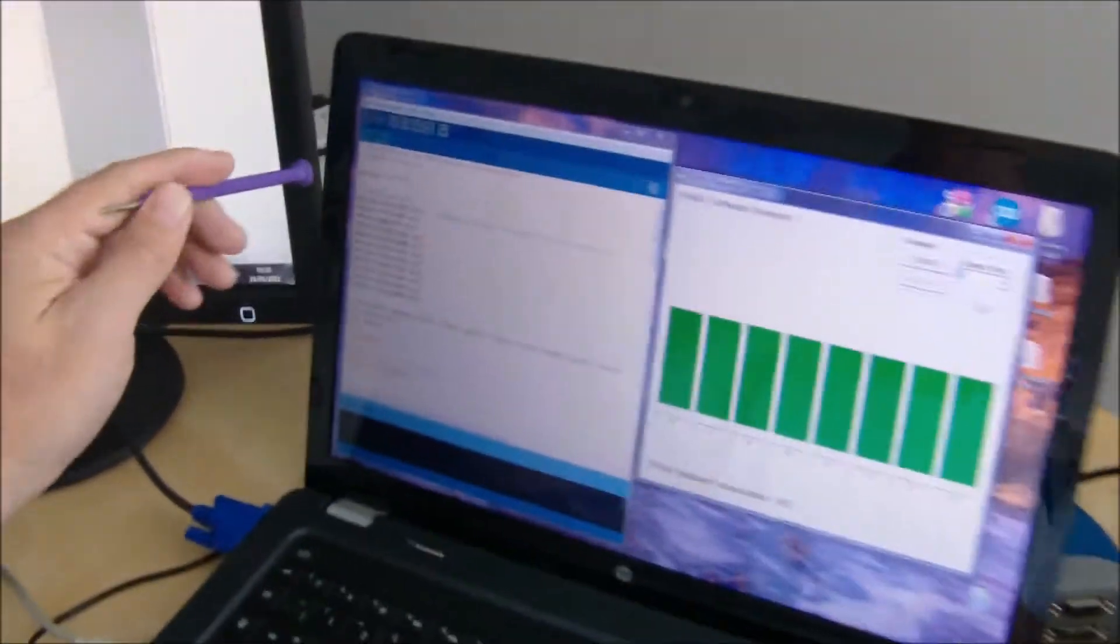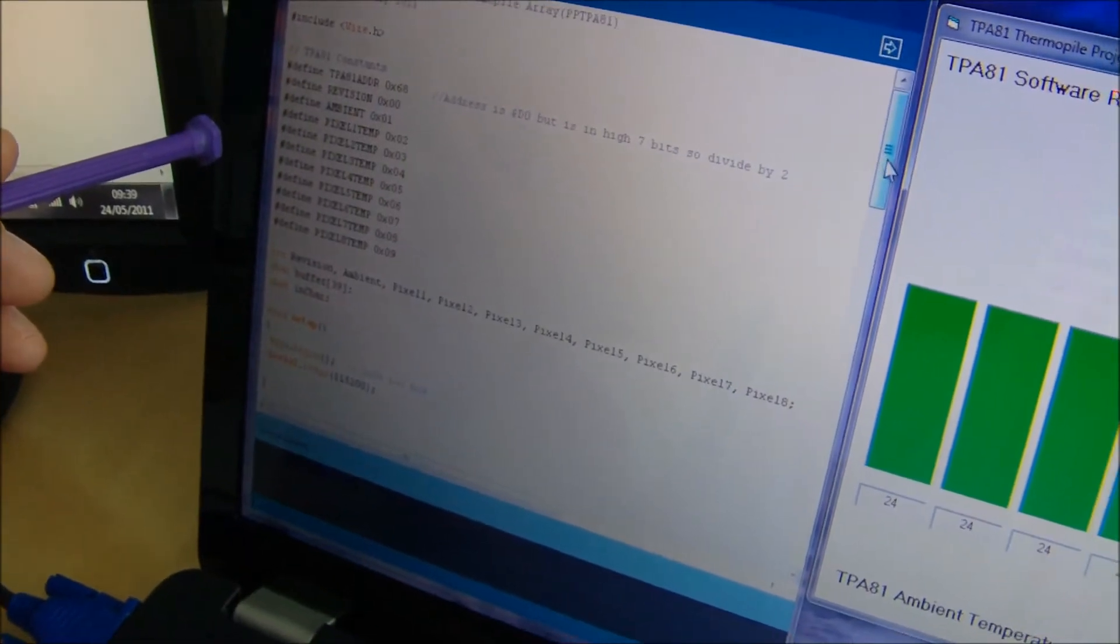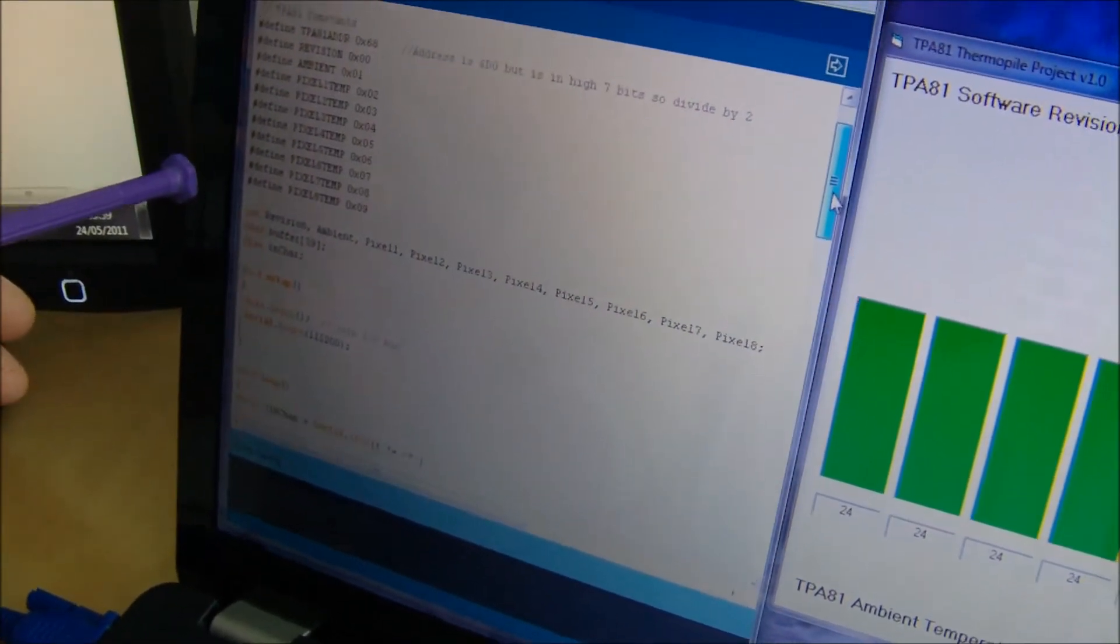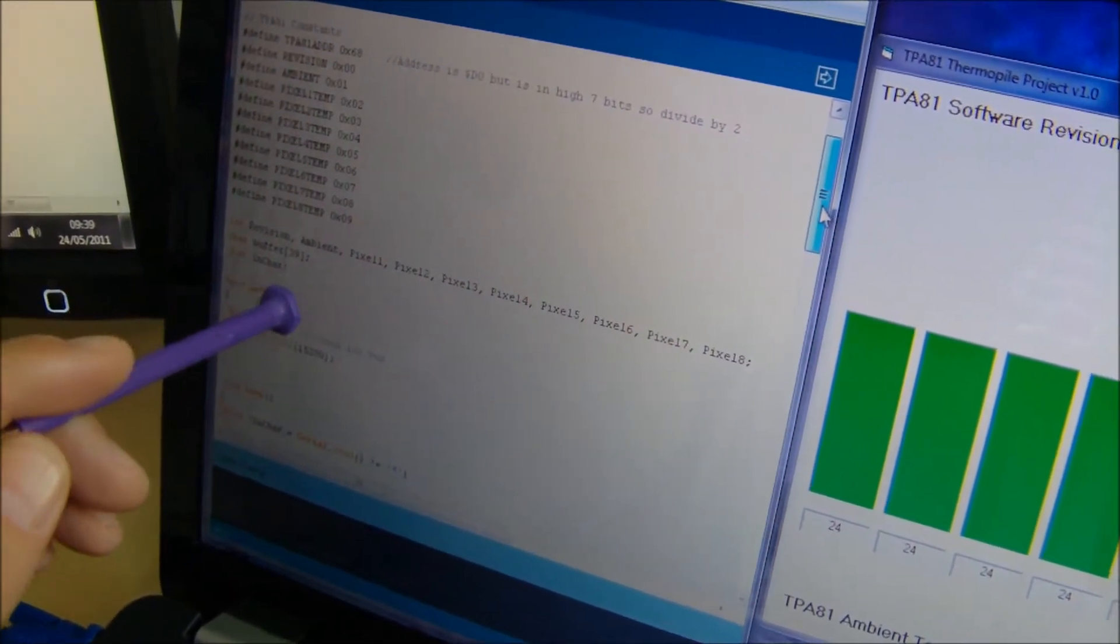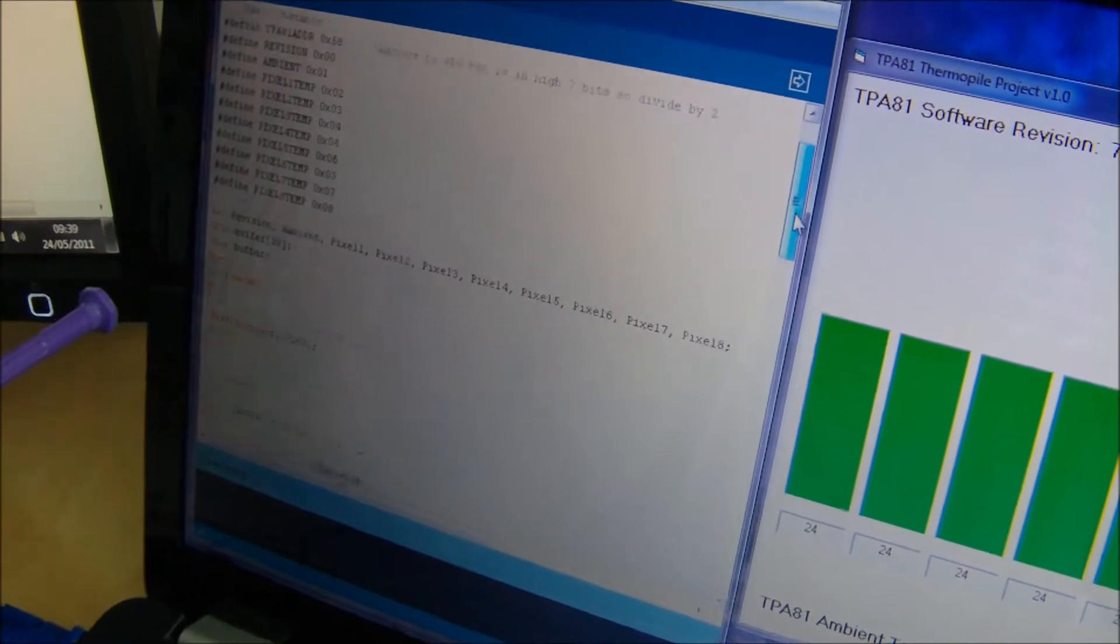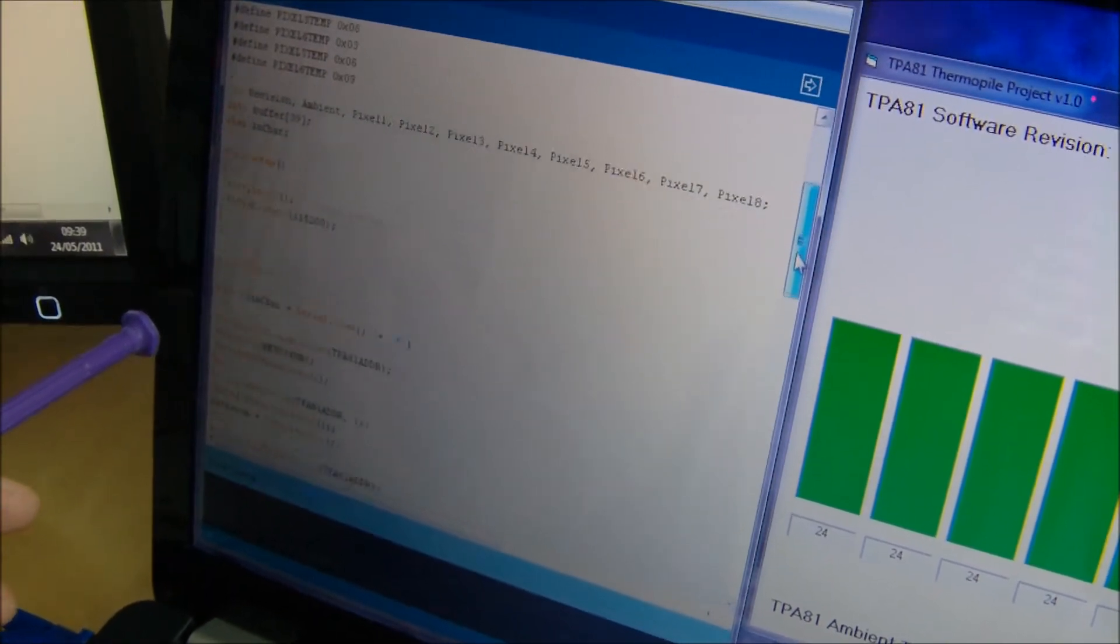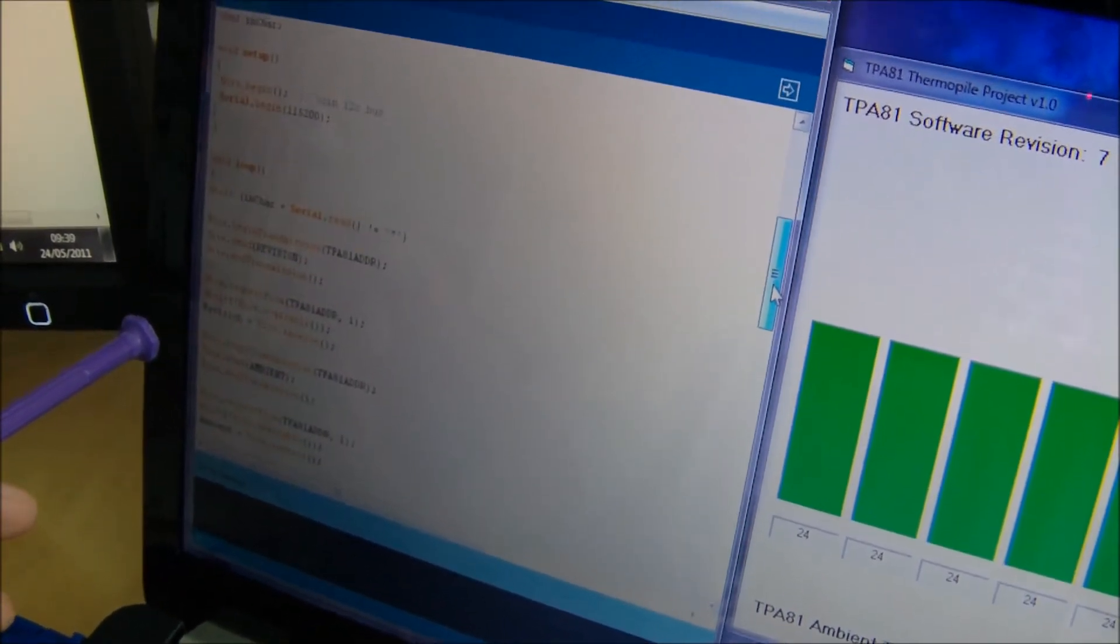So what we'll do is, this is the code here for the Arduino. If we scroll down, we've got revision, ambient, the pixels 1 to 8 on there.